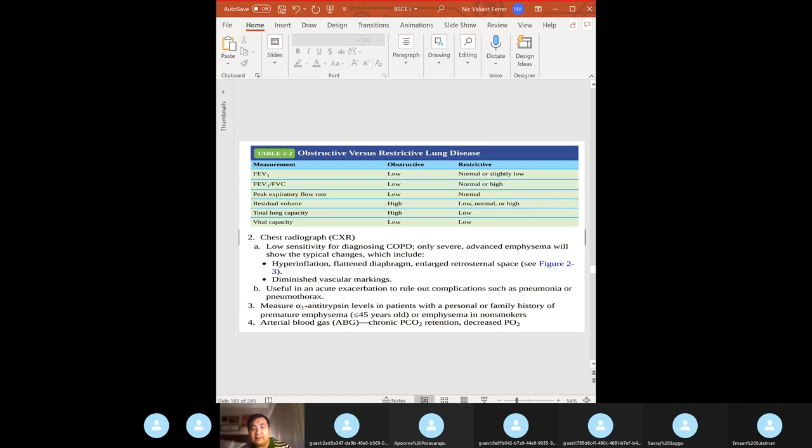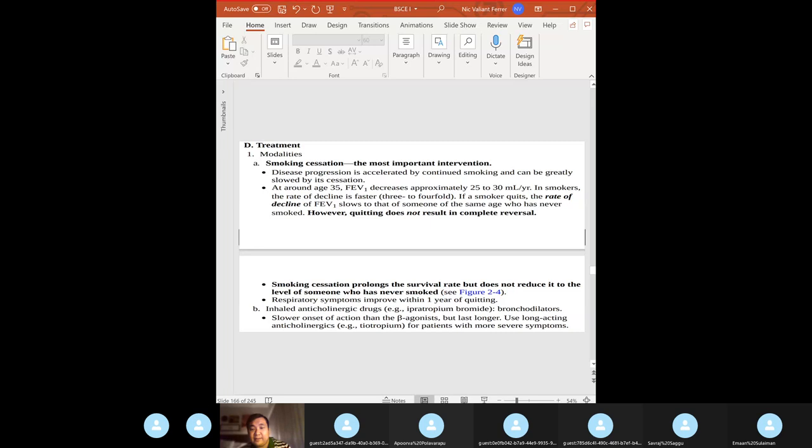COPD leads to chronic respiratory acidosis. The compensation for respiratory acidosis is metabolic alkalosis — don't forget that.